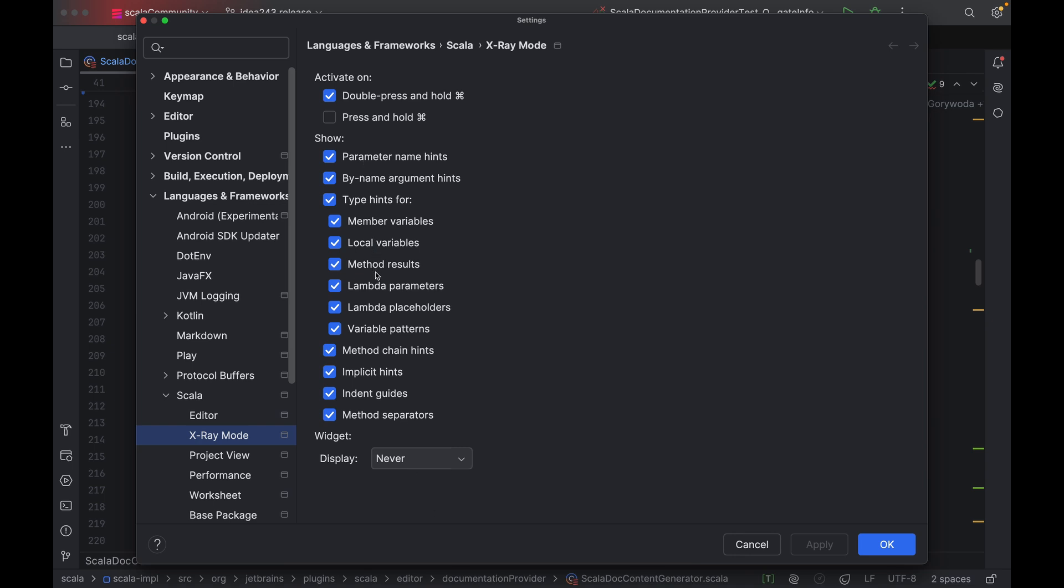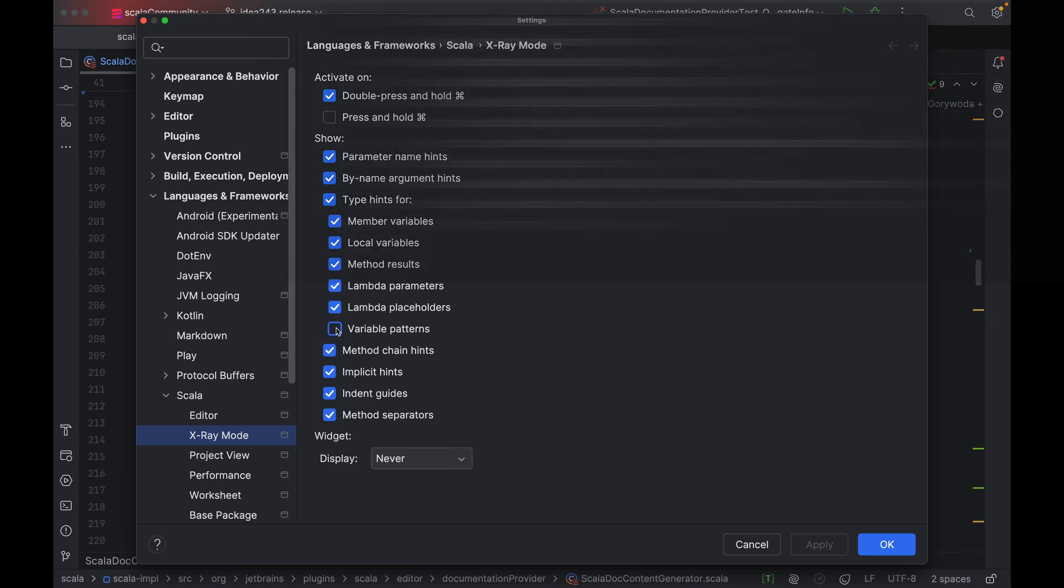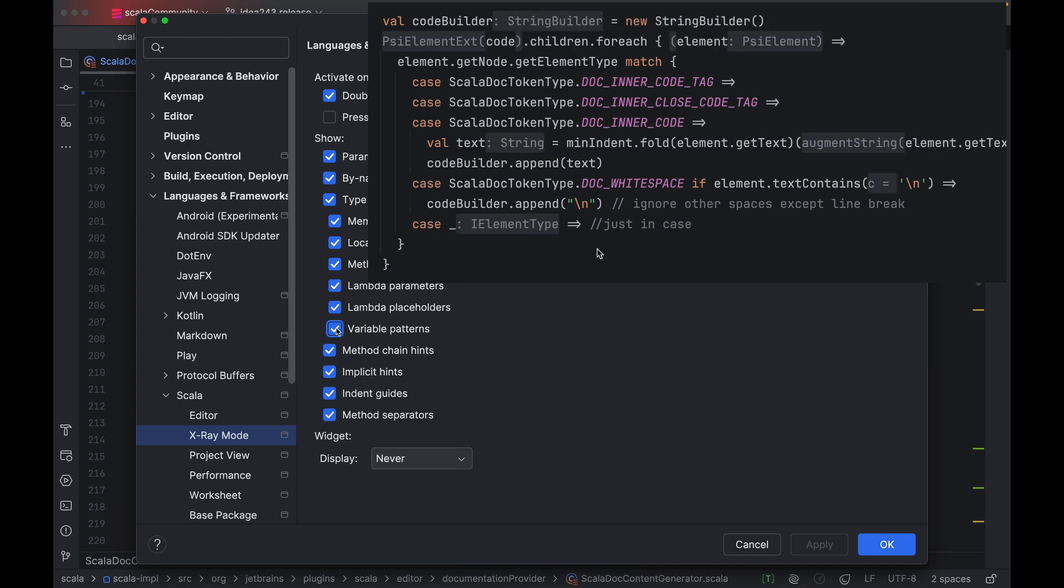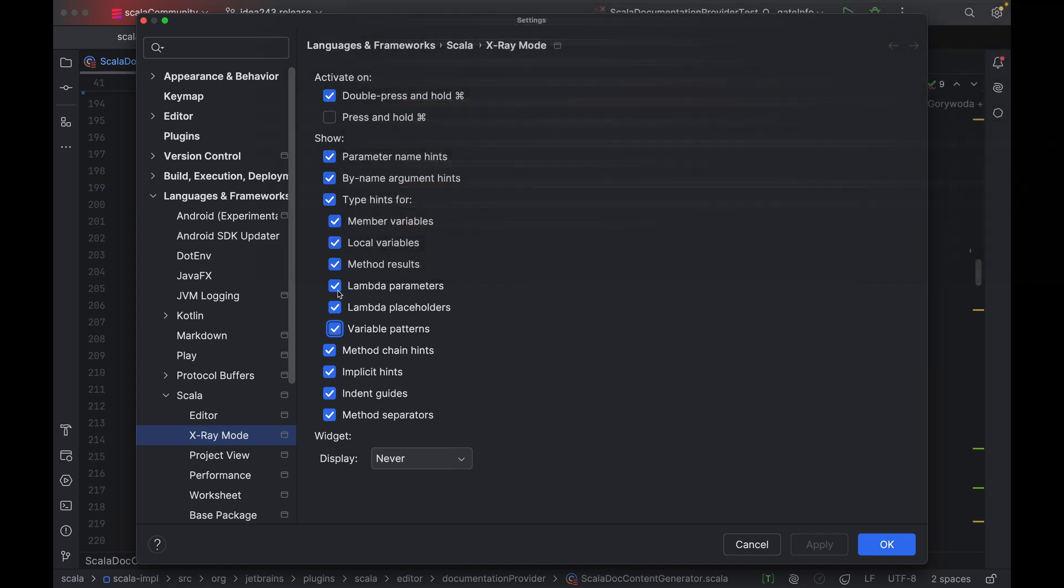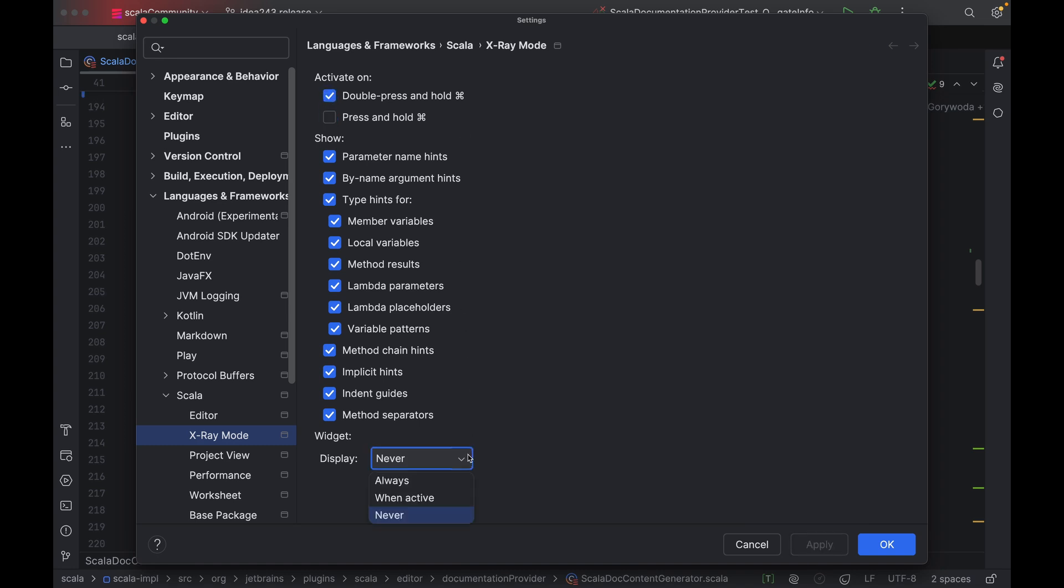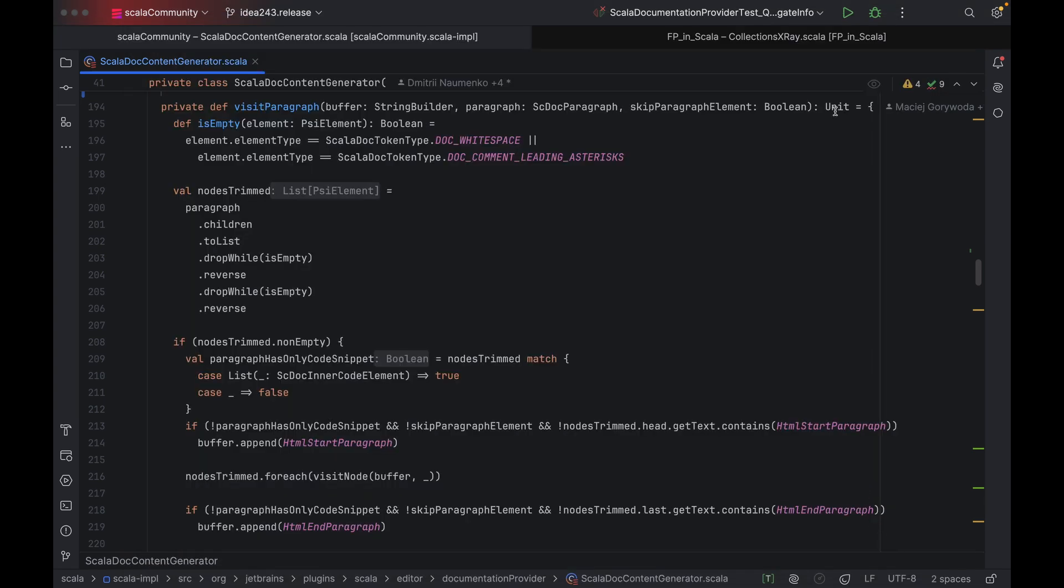Here you'll find all the hints we've discussed, plus indent guides and method separators, which are thin horizontal lines between methods, also lumped up types and variable patterns, which are hints about types in pattern matching, like this one. You can also choose if you want to enable x-ray mode by pressing and holding the command key, or by pressing it twice and holding it down. There's also a second way to enable x-ray mode, because why should we limit ourselves to just one, right?